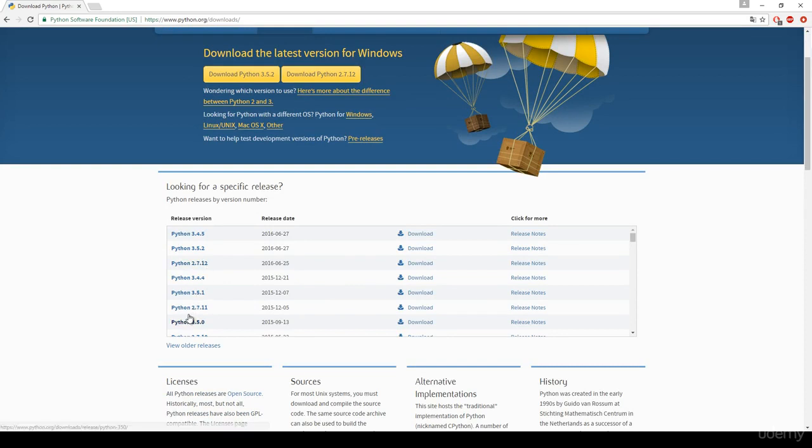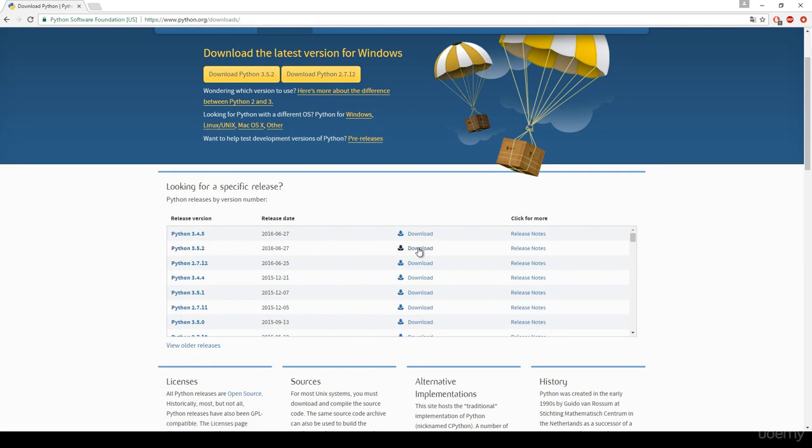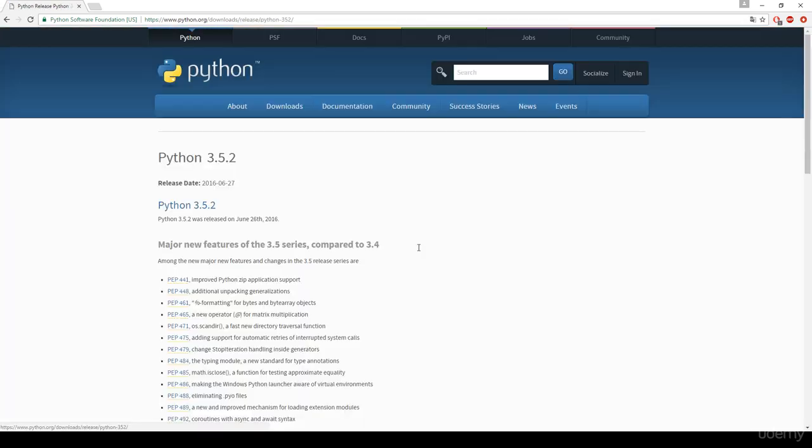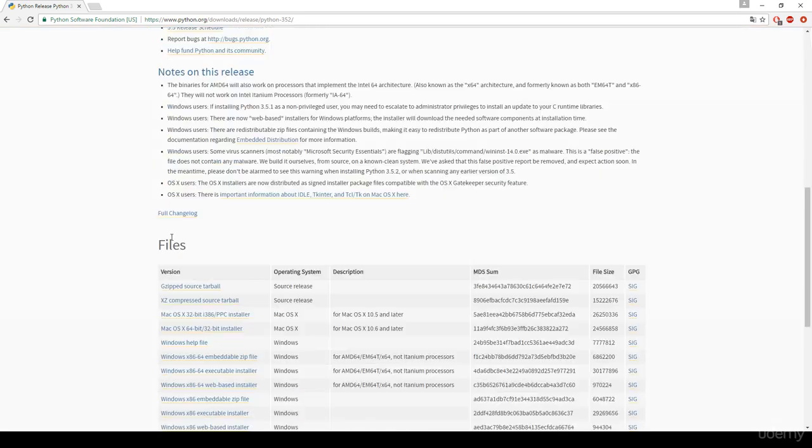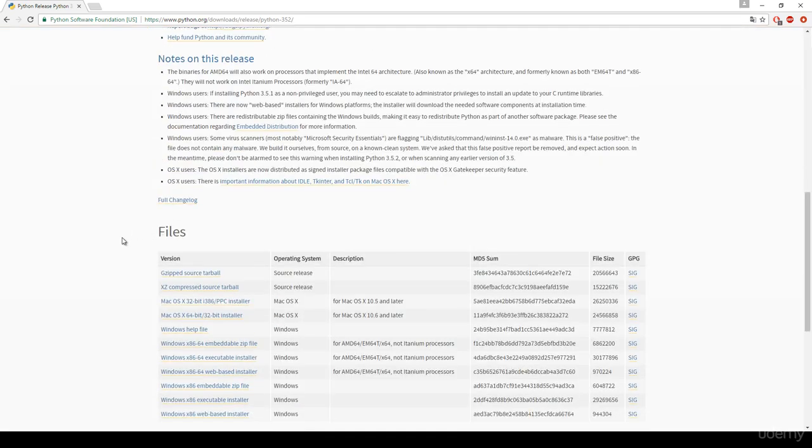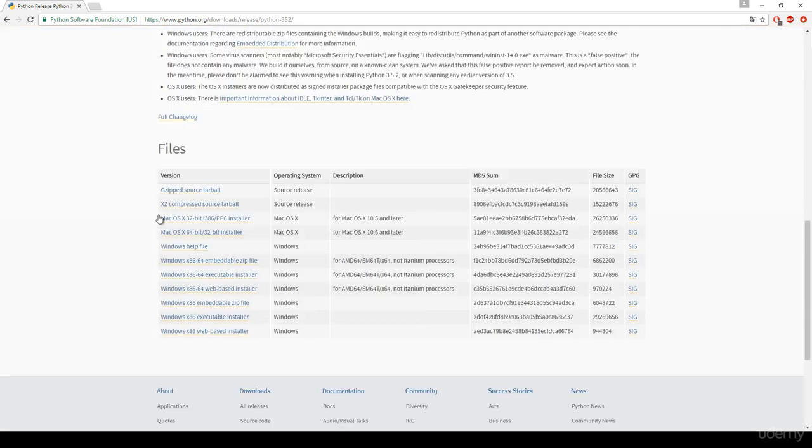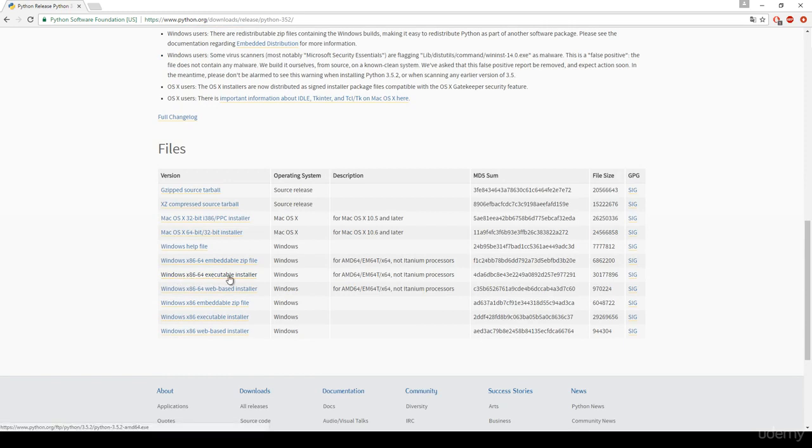We just have to download, for example I'm going to download version 3.5.2. Let's click on the download, let's go to the download file section and basically we just have to download the Windows 64 executable installer.